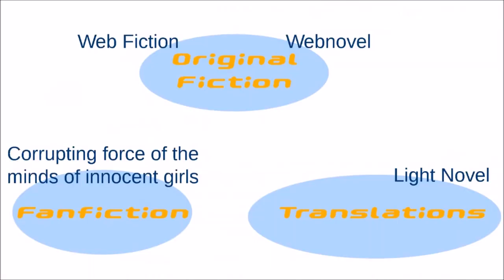You can roughly categorize web fiction into three kinds. That's original fiction, original content developed by the author themselves. Translations - especially translations from the Asian region are popular, Japanese, Korean, and Chinese.